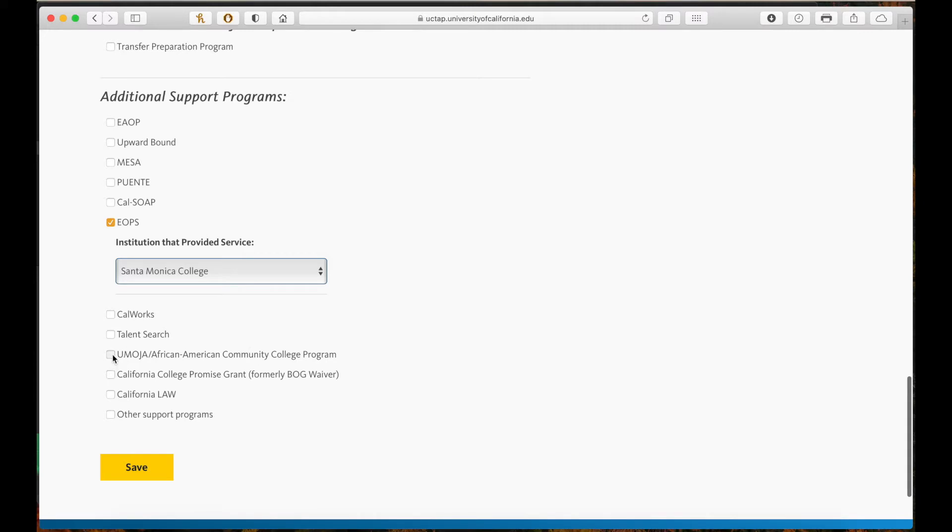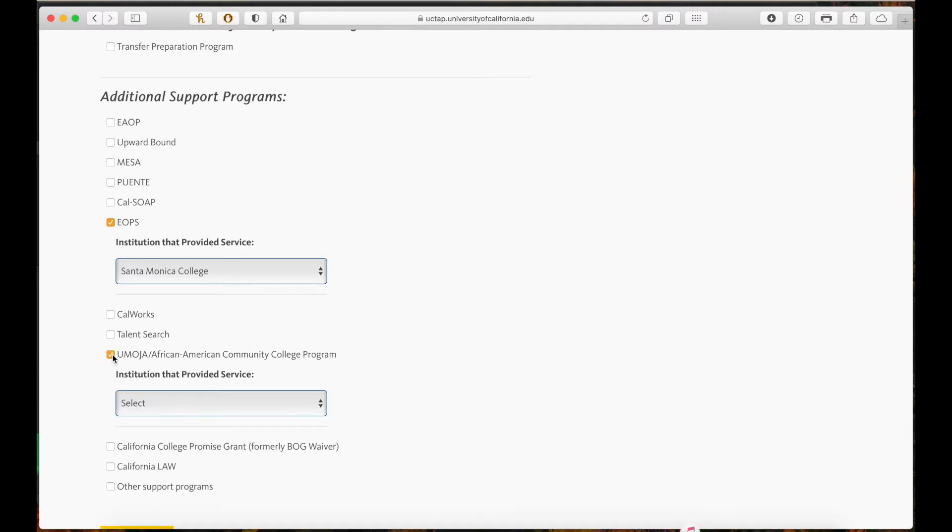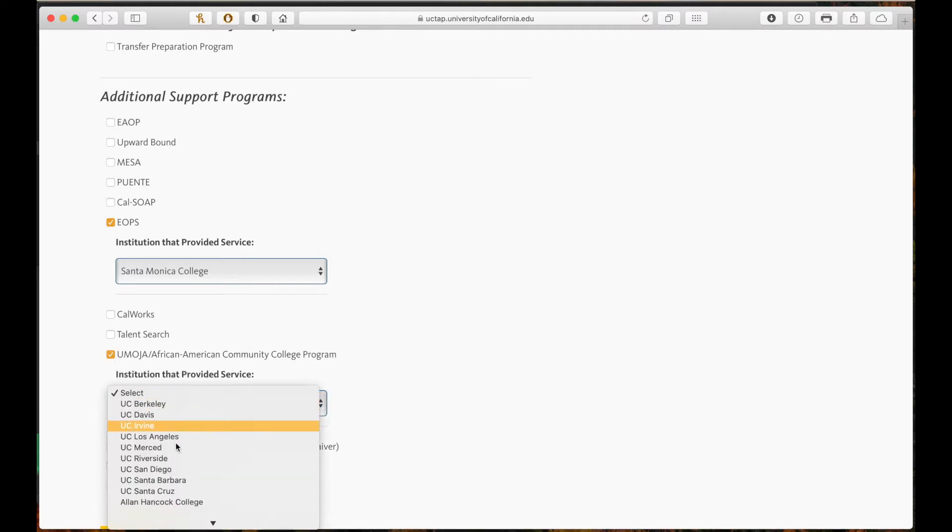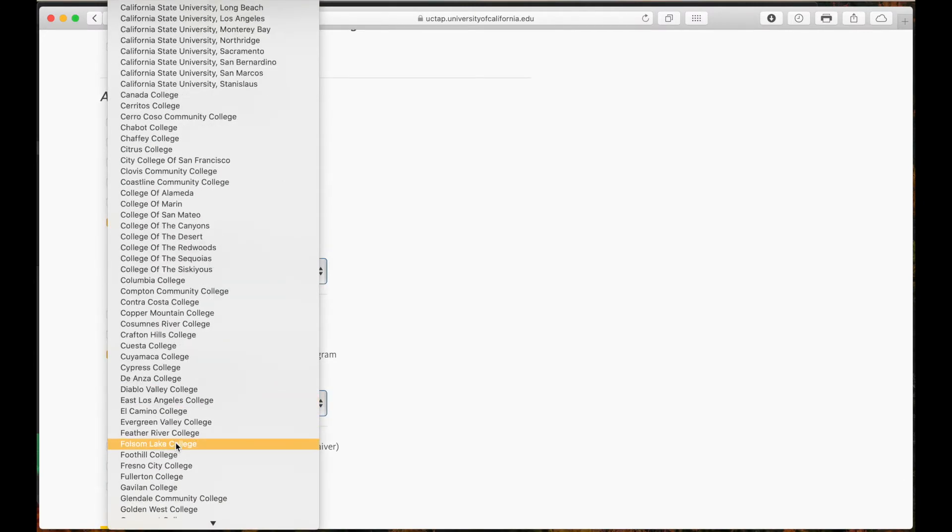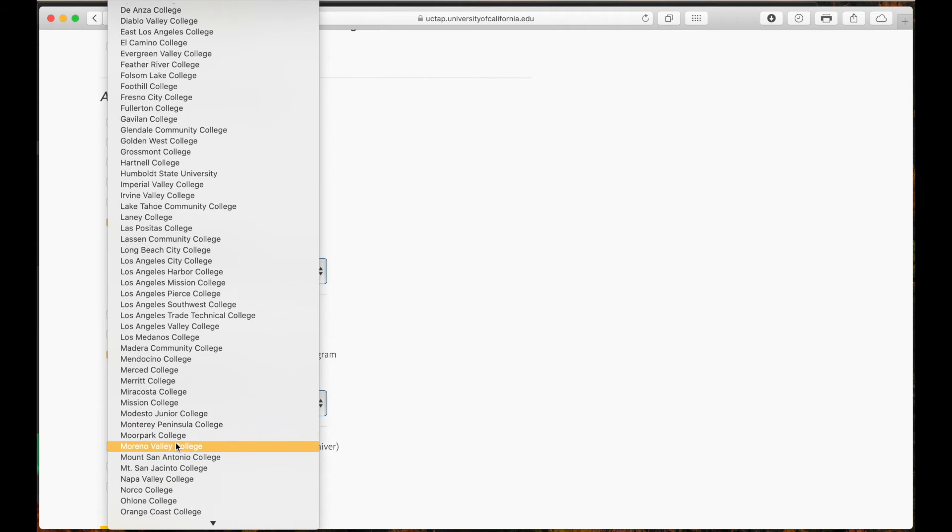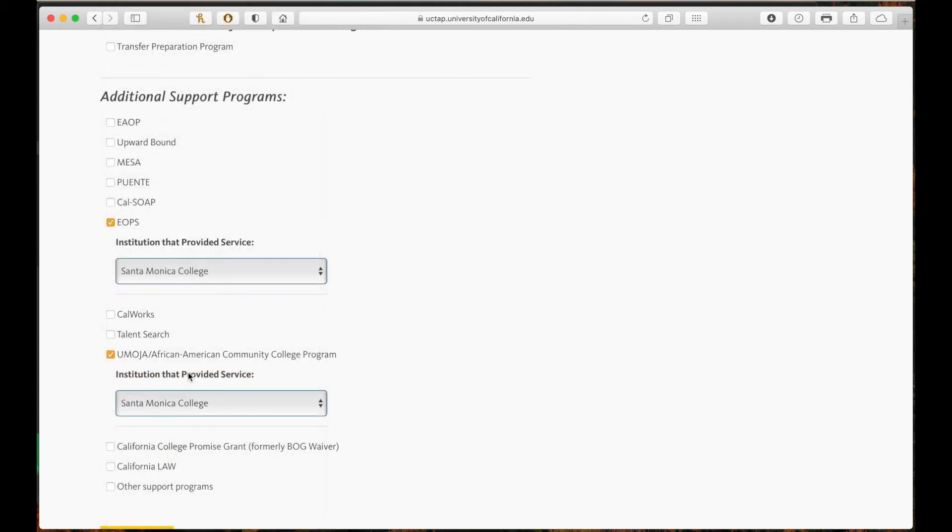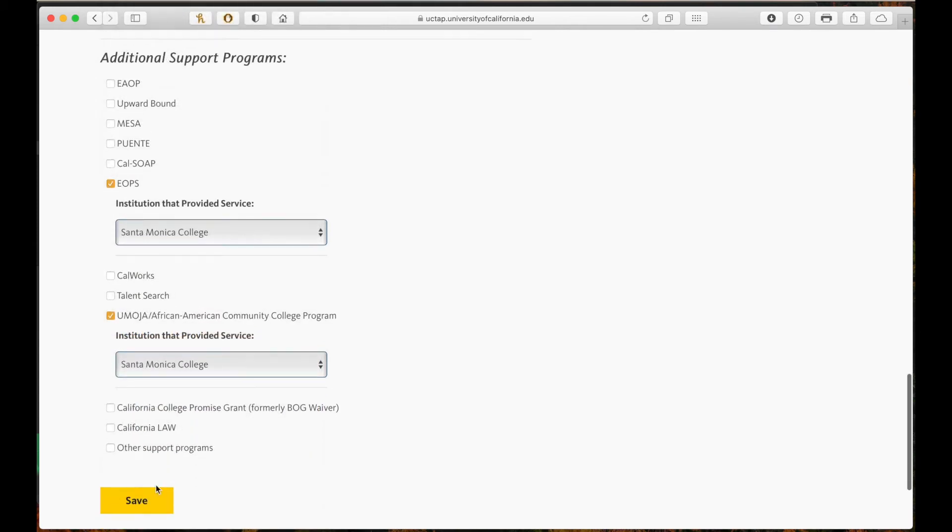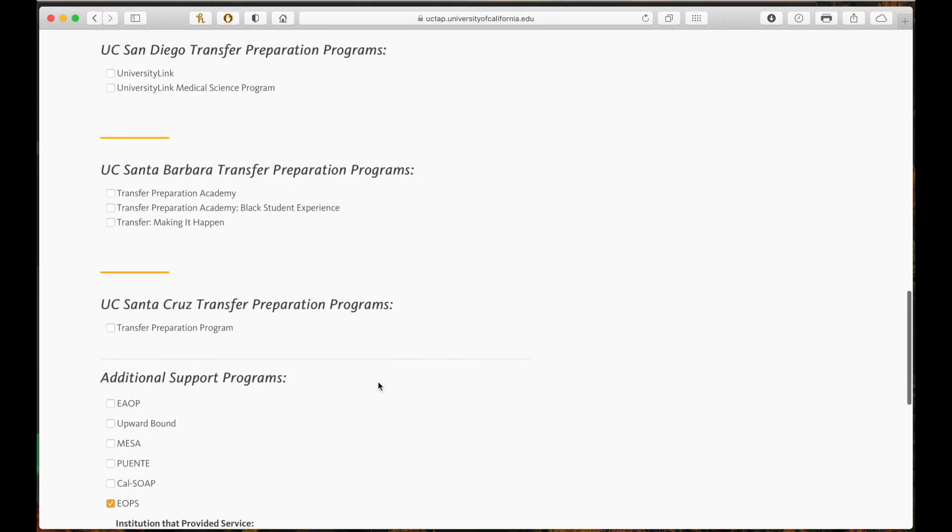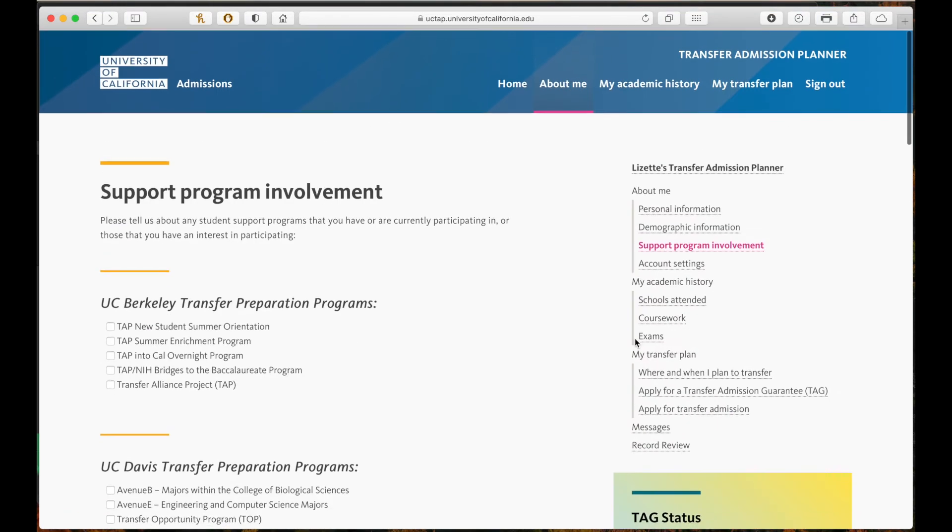This is really important because UC is not allowed to know the ethnicity or race of applicants. When you select one of the following support programs, such as Umoja, UC admission readers will know that you needed and received additional support and resources.